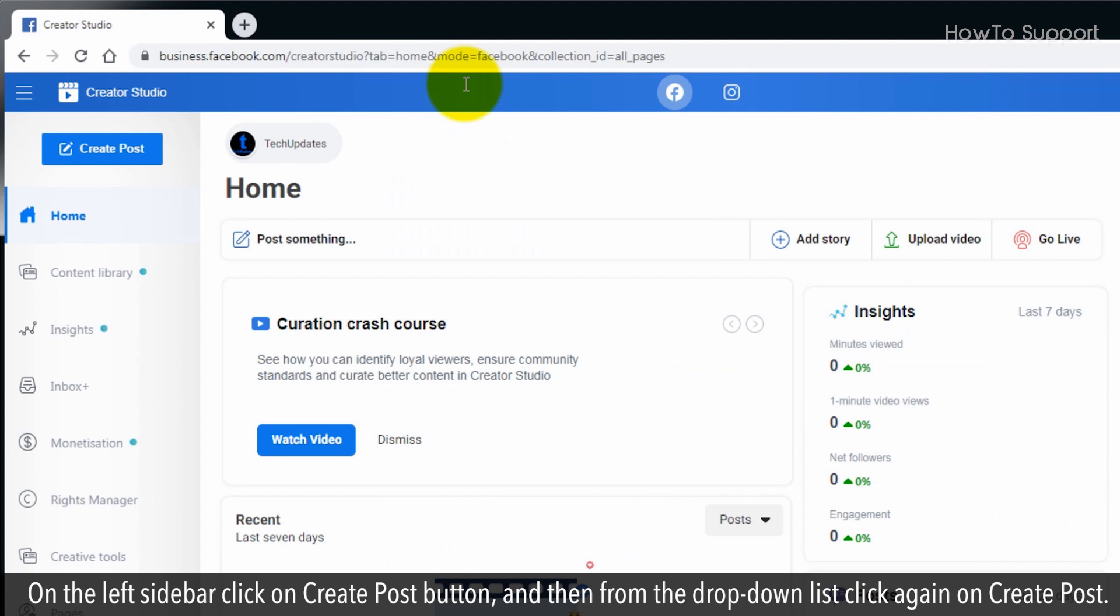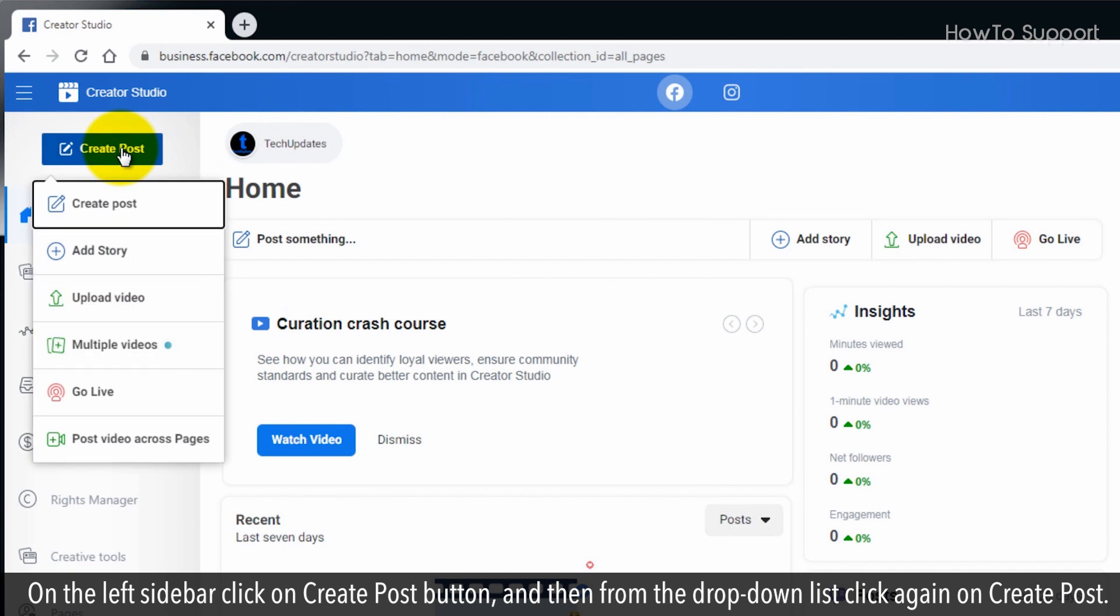On the left sidebar, click on Create Post button, and then from the drop-down list, click again on Create Post.